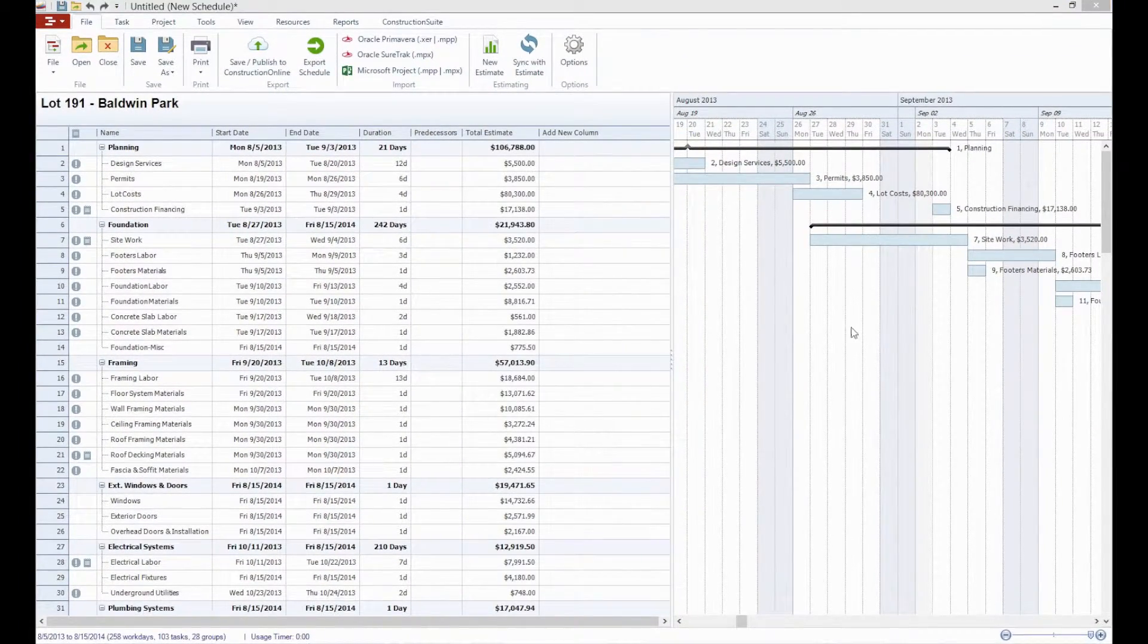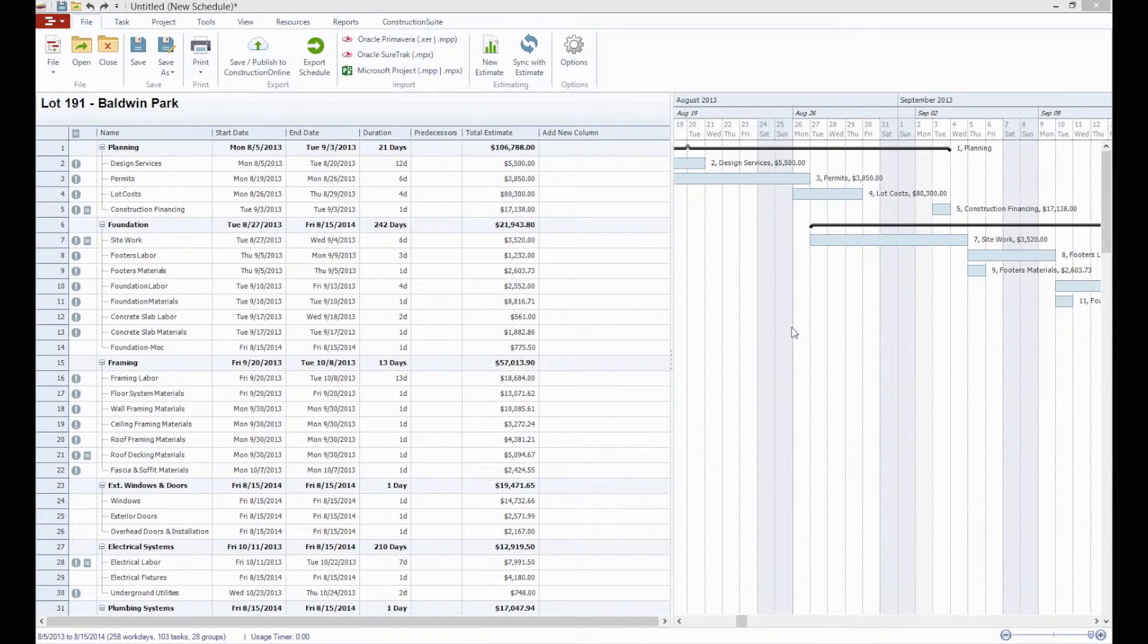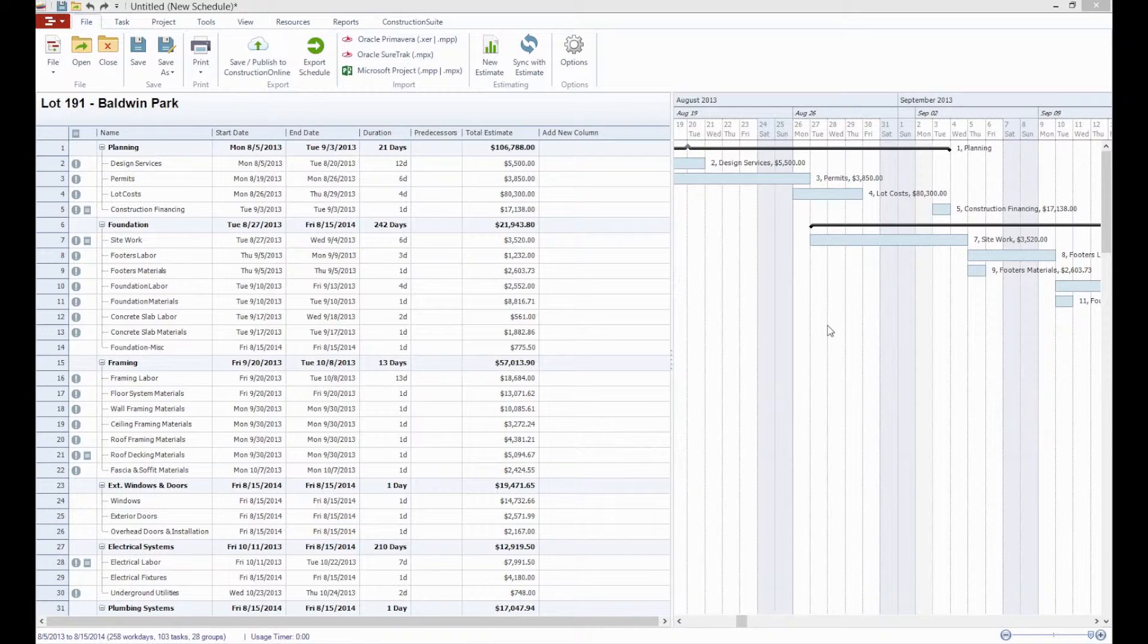This is valuable if you're interested in generating reports such as a cash flow report from the schedule, which will give you your projected income over time based on the estimated value and schedule duration of your tasks.